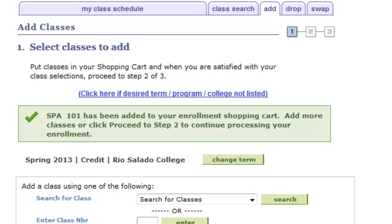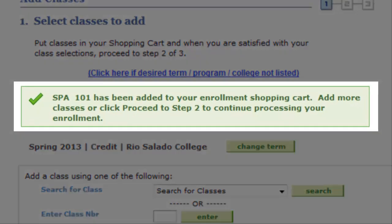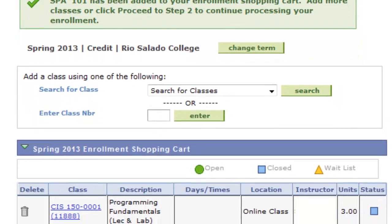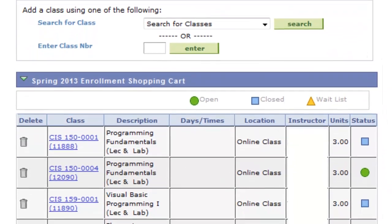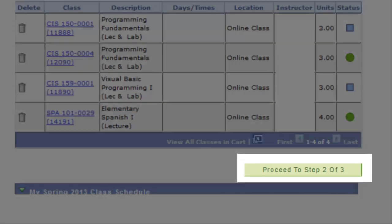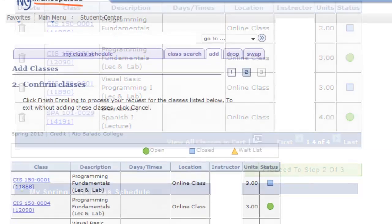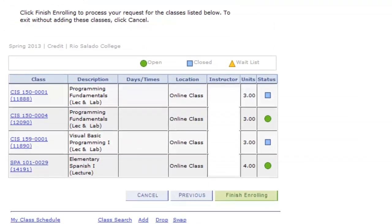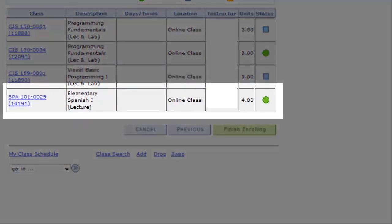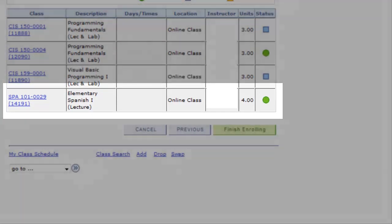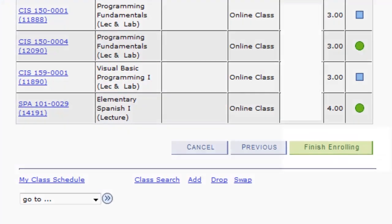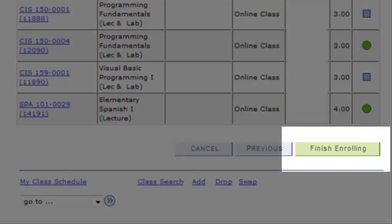A message confirms that this class is in my cart. Moving forward, I click on Proceed to Step 2 of 3. The Confirm Classes page shows the Spanish class that I picked. This is the same process for just about any class, but there is still one more step: Finish Enrolling.